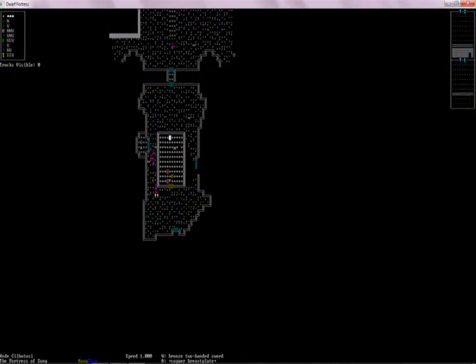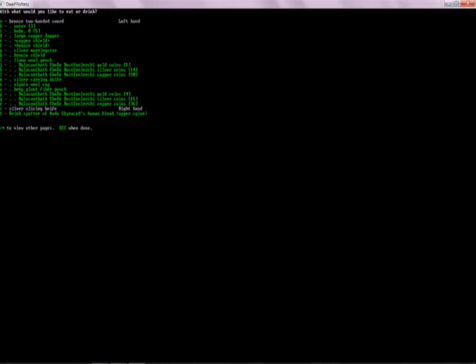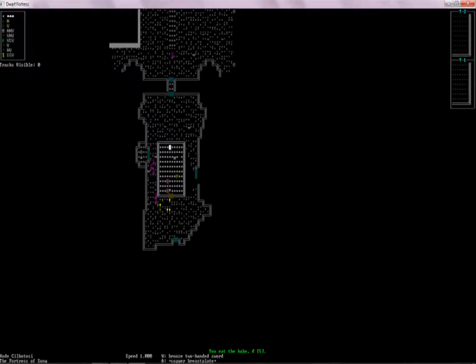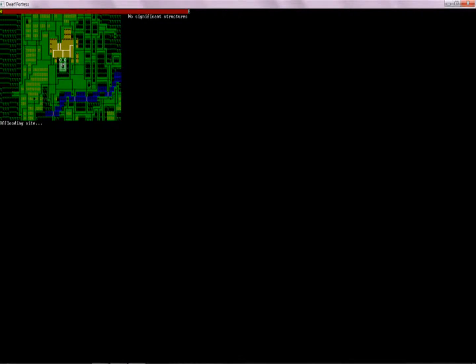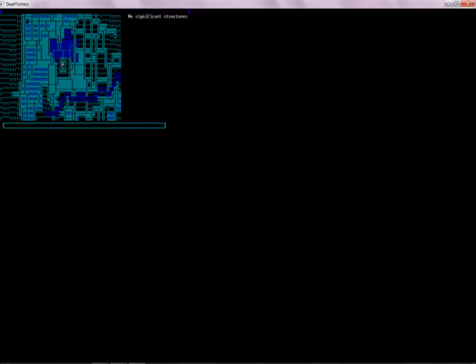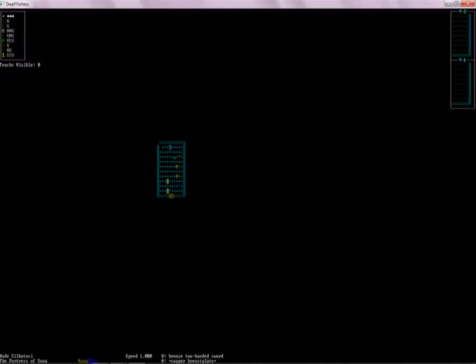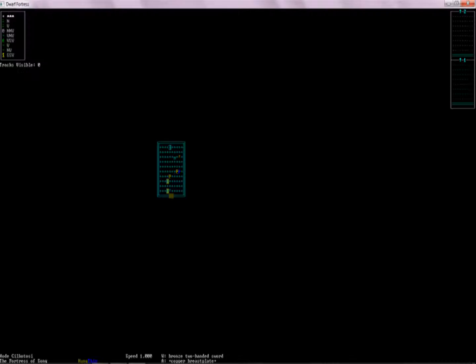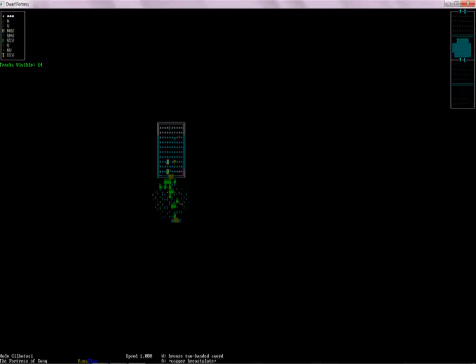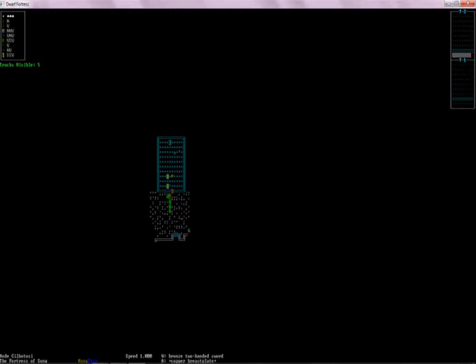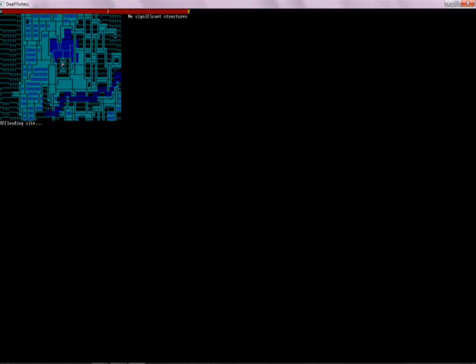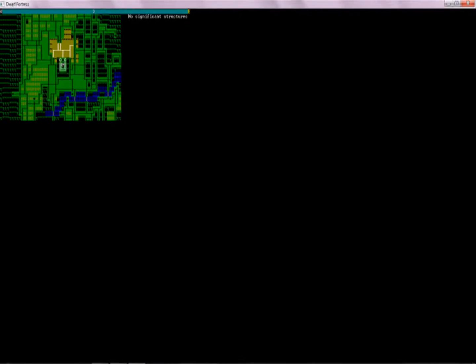We're just going to go in here. We're going to have ourselves a quick eat and drink, and then we're going to sleep until dawn. As necessary until dawn, of course. This whole claiming thing did not go particularly well. I feel like we were just woken up in the middle of the night. Maybe we didn't? No, I guess we didn't. Okay.